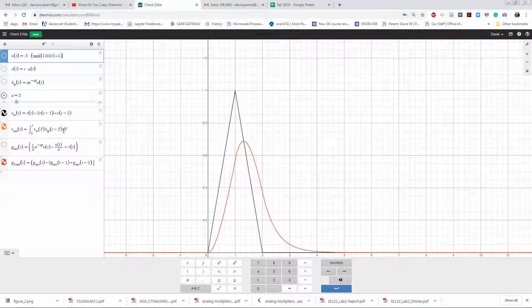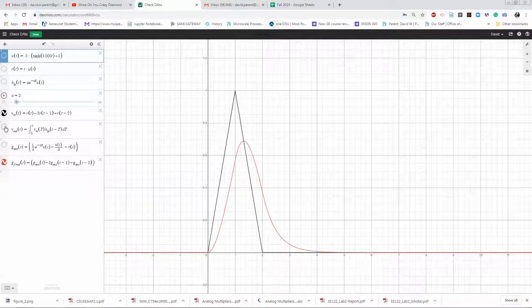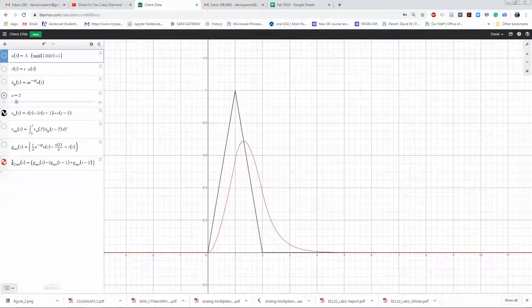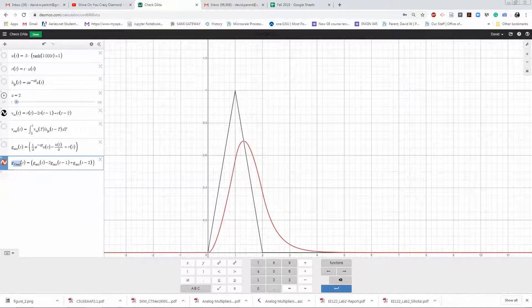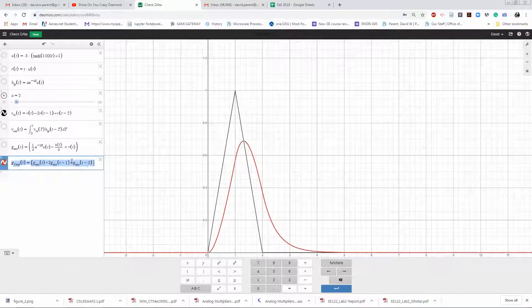I'm finding it numerically. I'm going to turn that off and you should just see red.